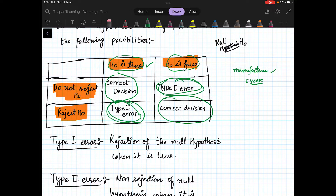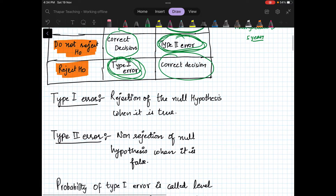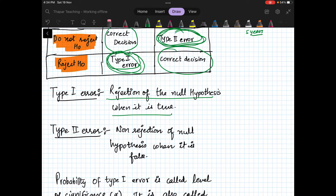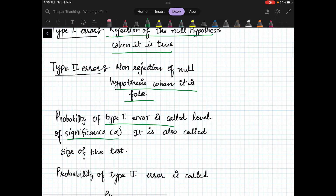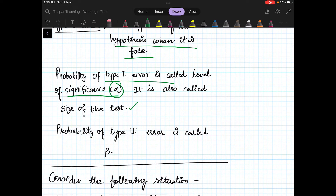Type 1 error is when H0 is true but you still reject H0. That is possible because we have a significance level of 0.05, so there are chances you will make wrong decisions. Type 2 error is when H0 is false but you do not reject it. The probability of Type 1 error is called the level of significance, denoted alpha — also called the size of the test. The probability of Type 2 error is called beta. You can always associate any testing procedure with these two parameters, alpha and beta.